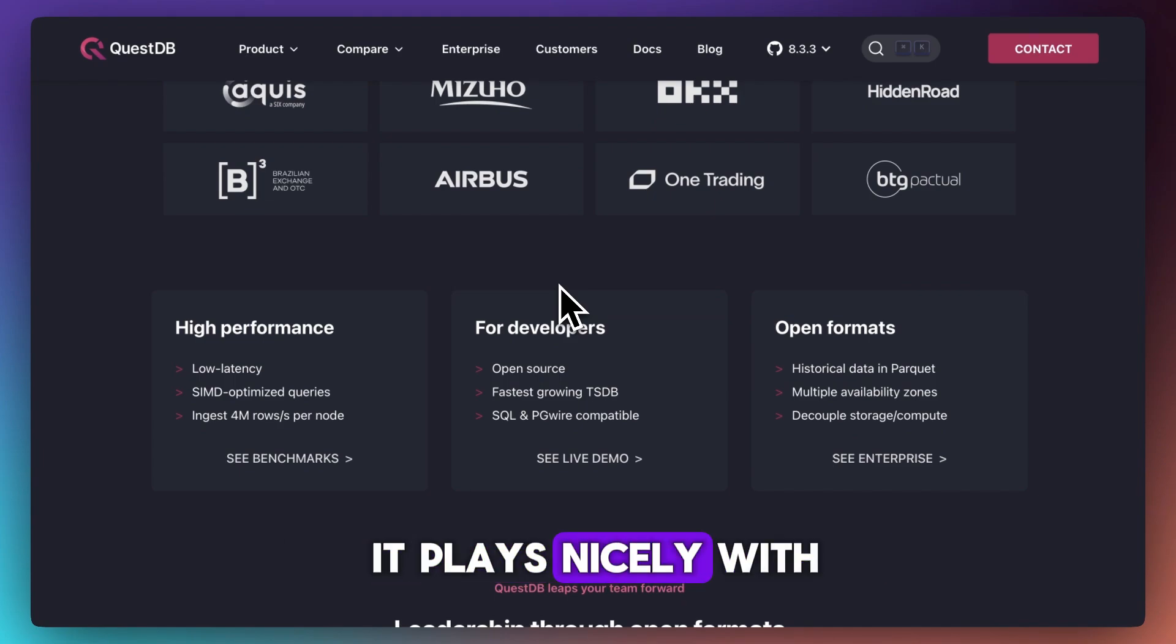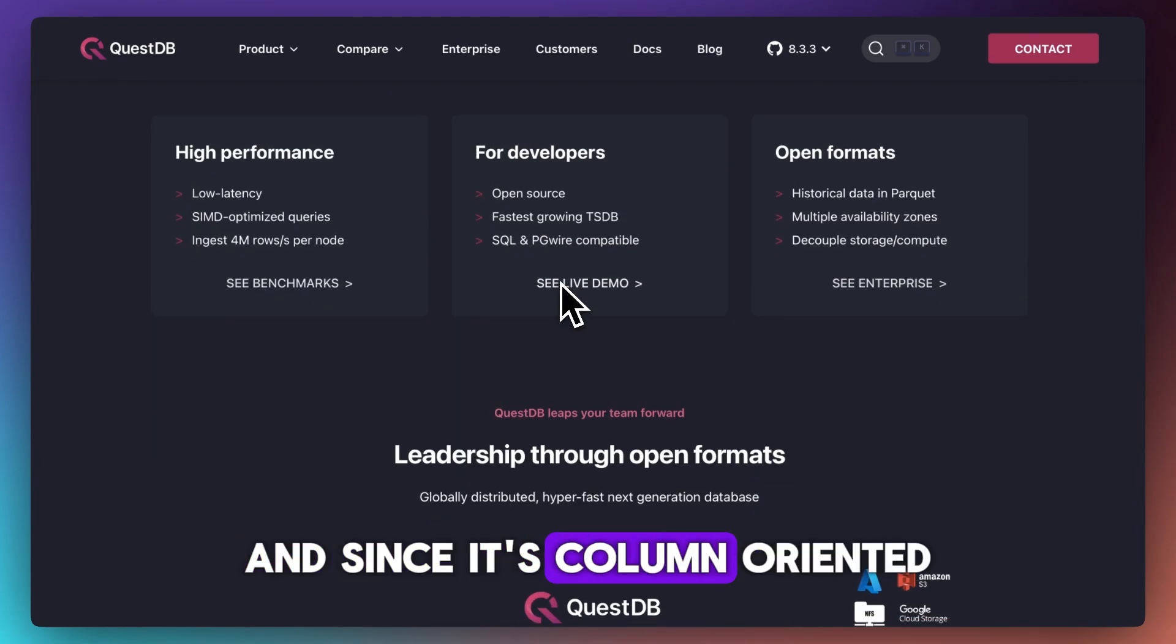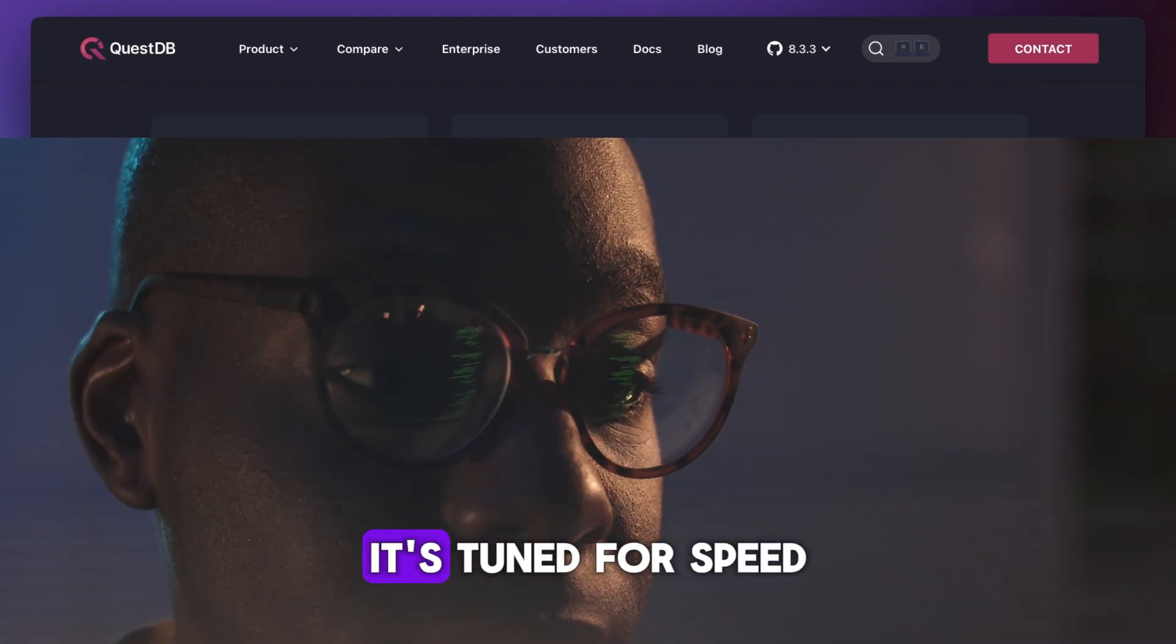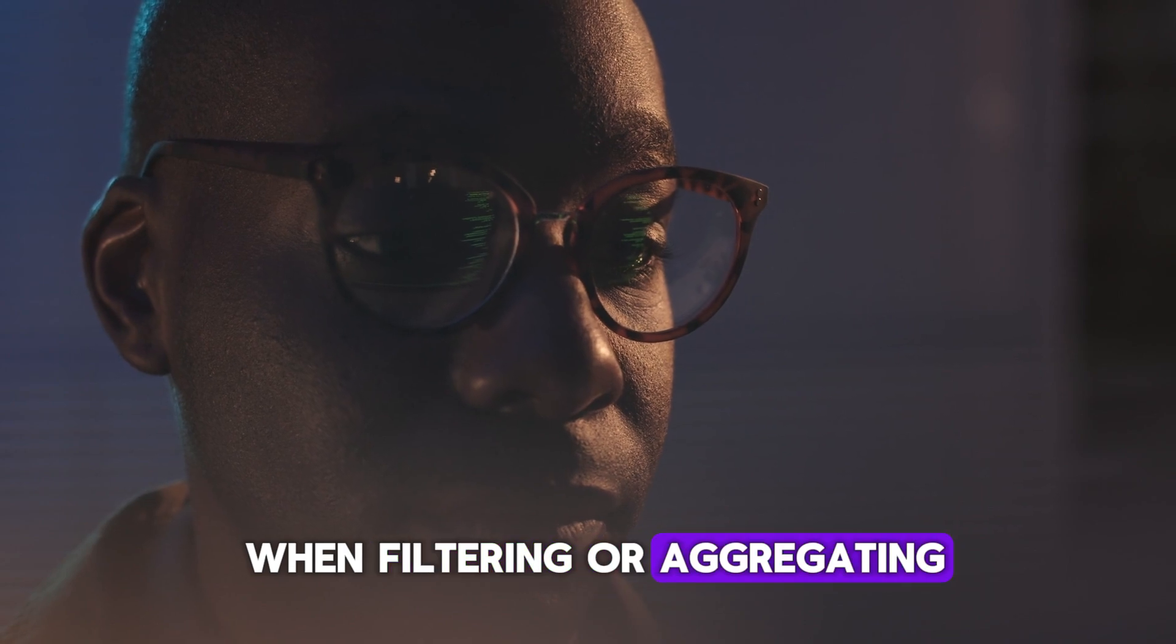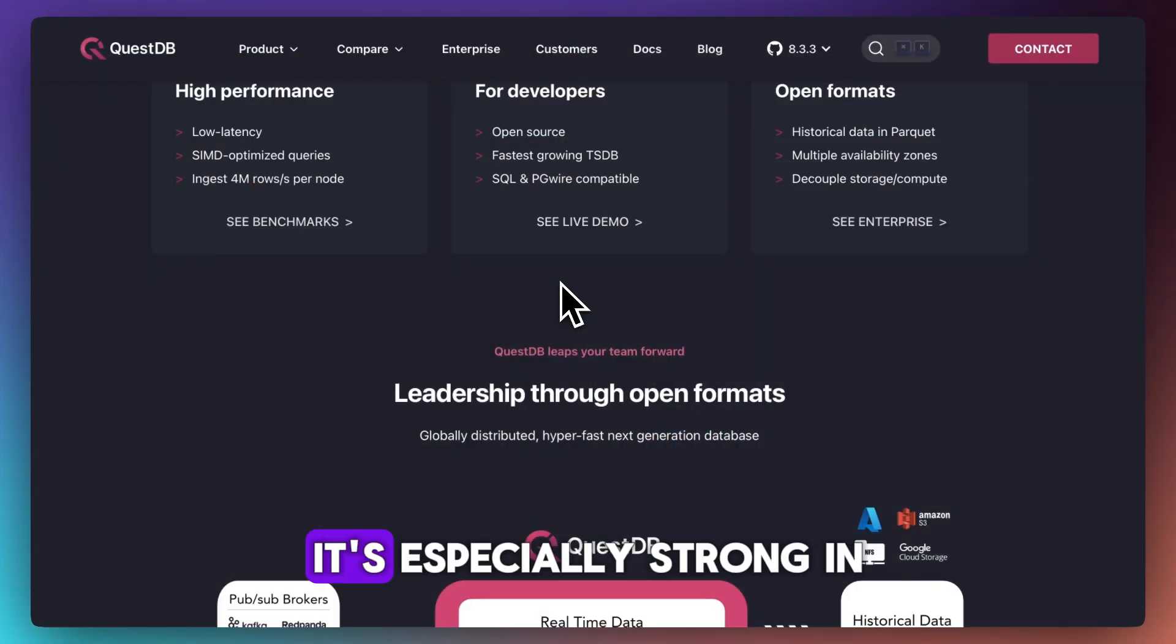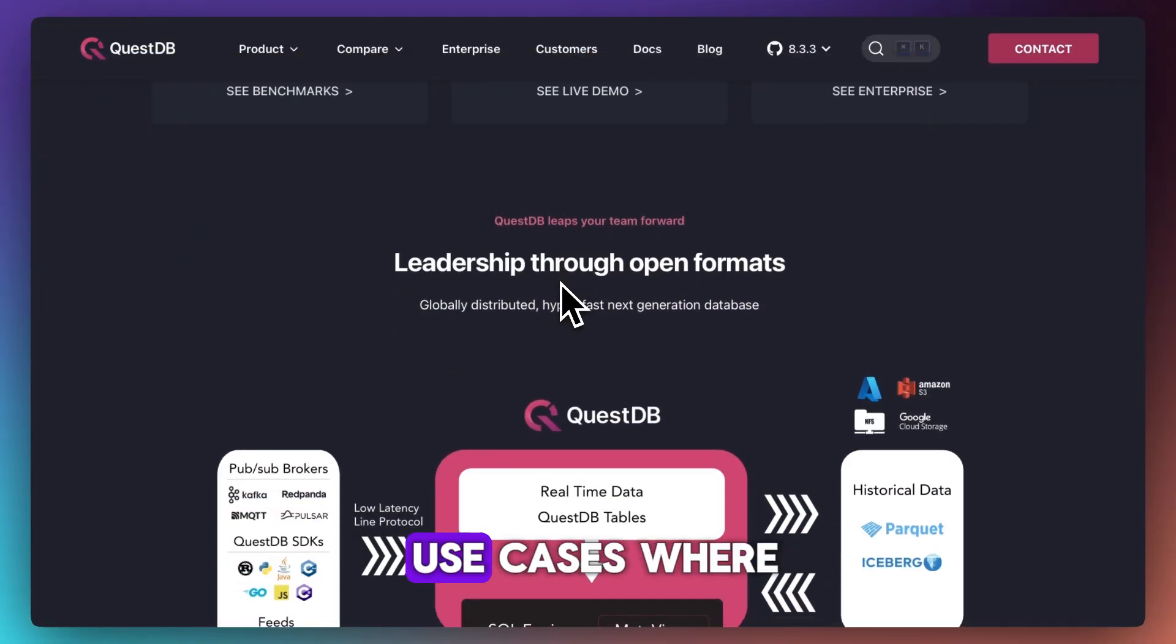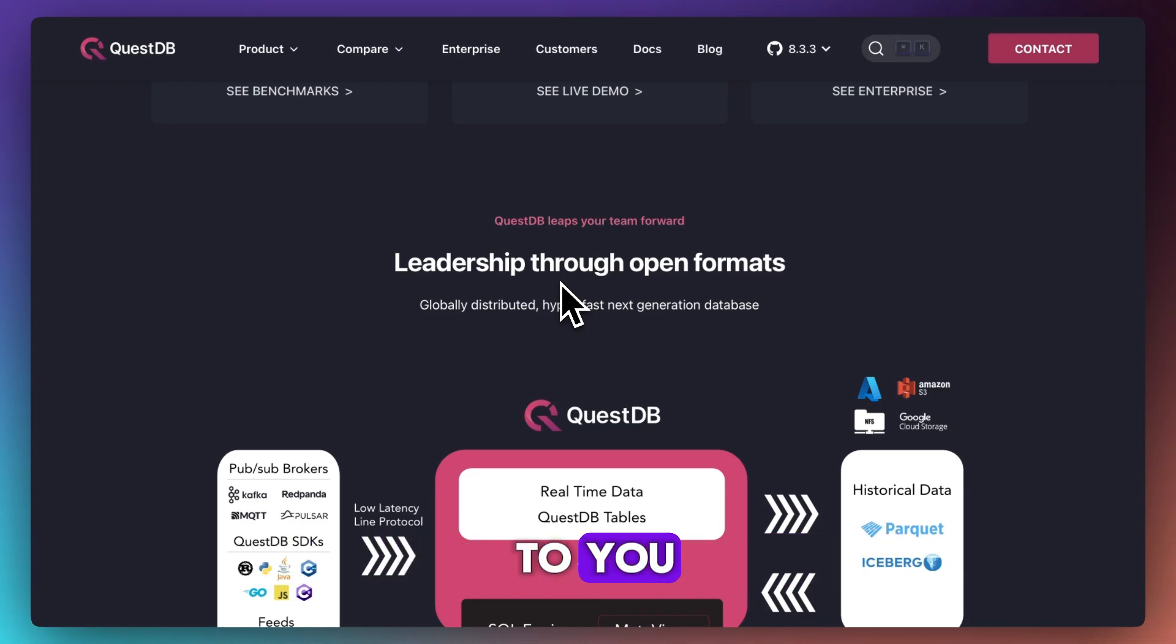Since it's column-oriented, it's tuned for speed when filtering or aggregating large datasets. It's especially strong in use cases where write speed and real-time analytics matter—think trading platforms, monitoring systems, or sensor data from thousands of devices.